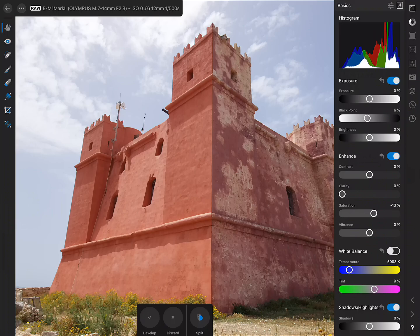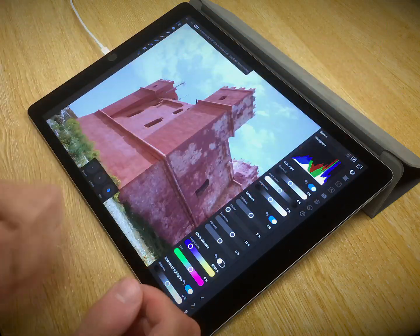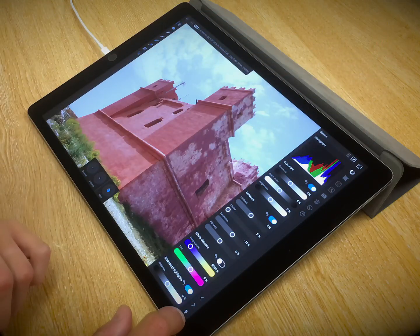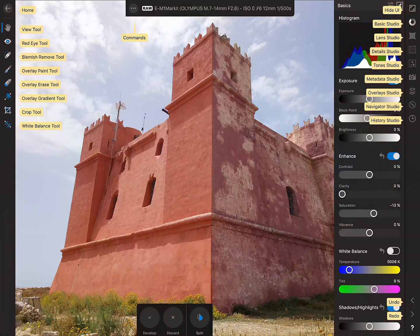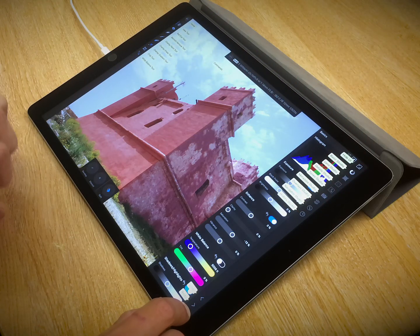There are no hard and fast rules for what you use the Develop Persona for. You could use raw development as a base point to perform further edits, or do all of your work within the Develop Persona — it's up to you and your workflow. At any point, you can find out what the studios do by pressing and holding the question mark at the bottom right to get tool tips for all major options.